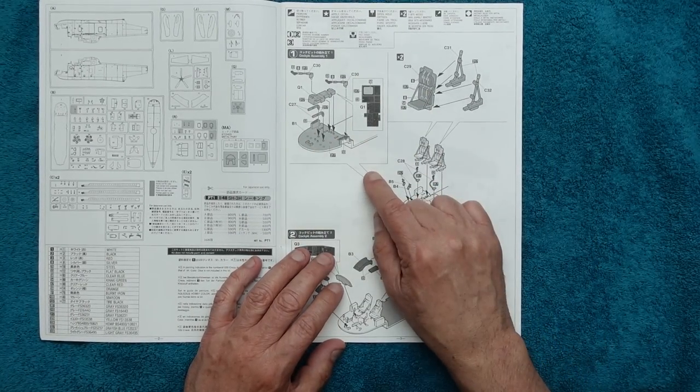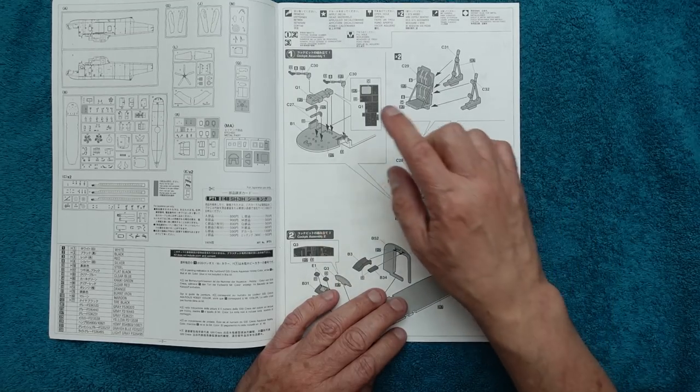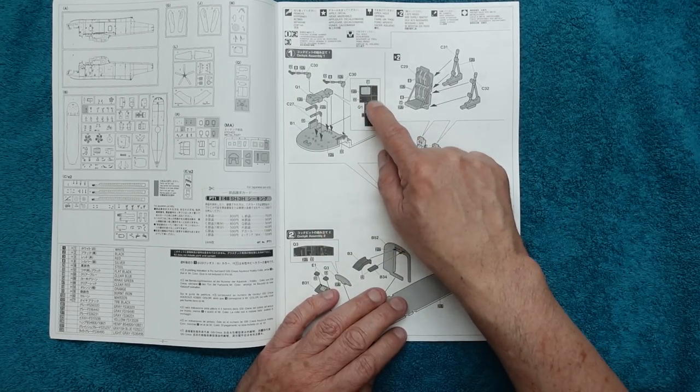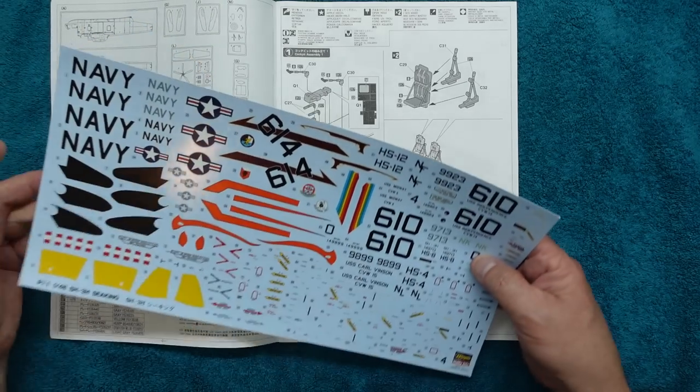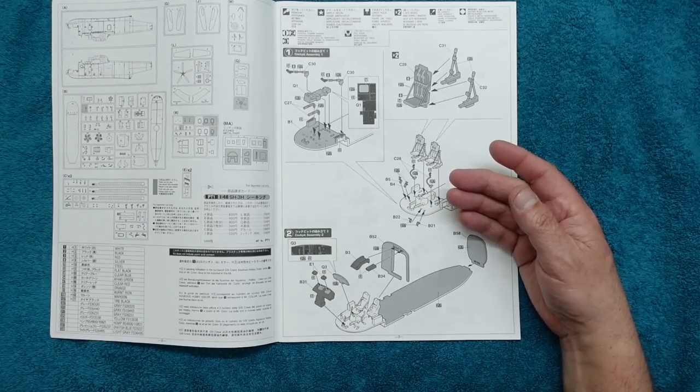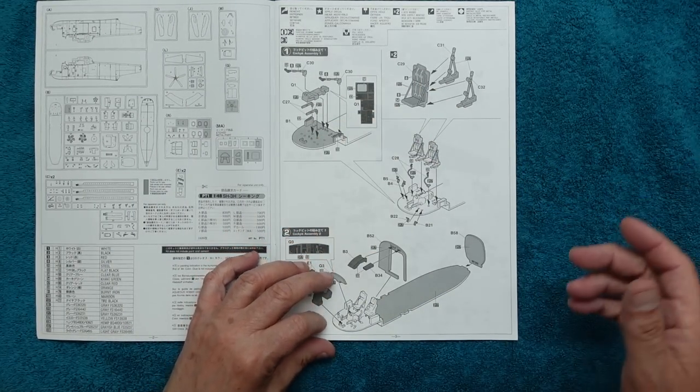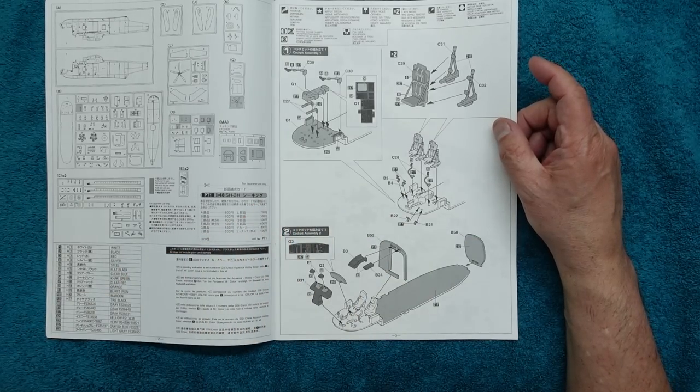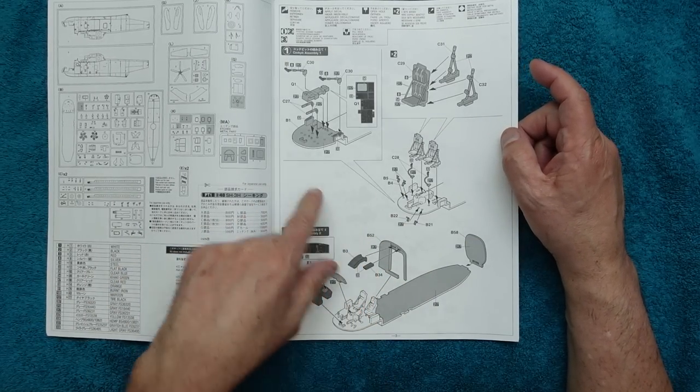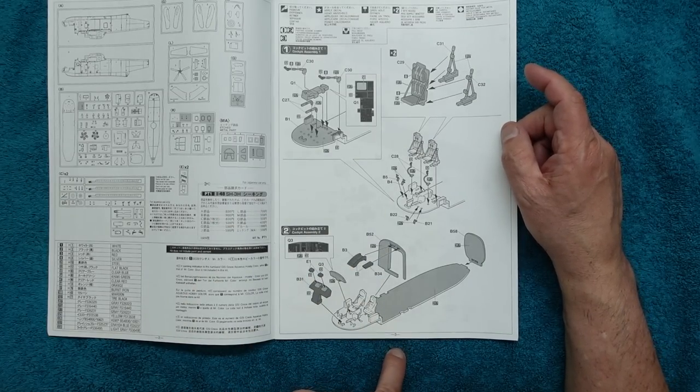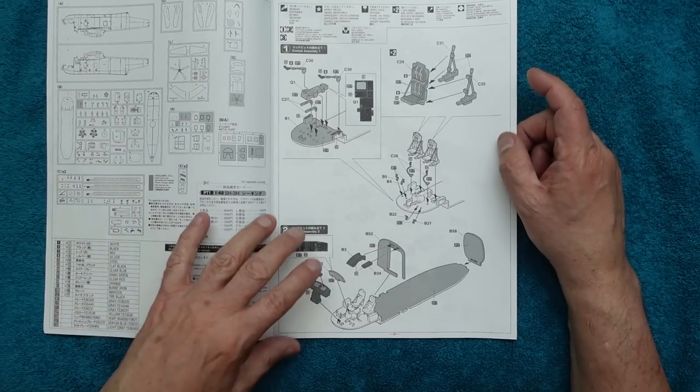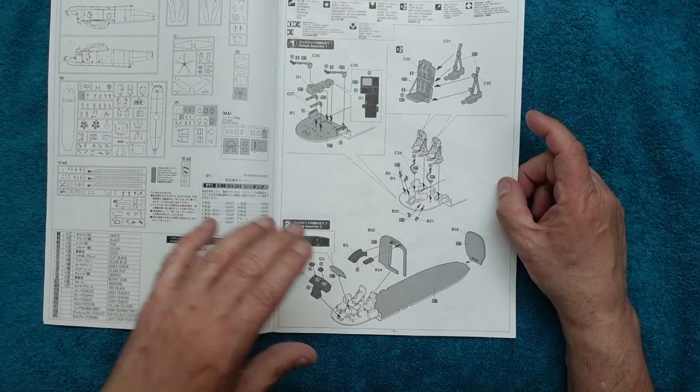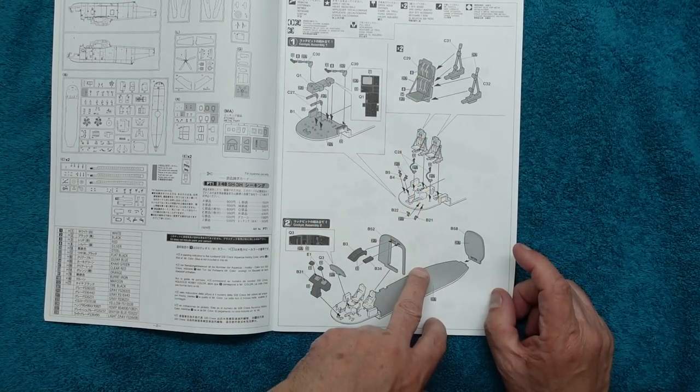Going forward here, we've got the cockpit going together. We've got all our controls and everything going in. We've got some instruments there, telling us how to paint them. I didn't notice—are there instrument decals on here? No, there are not. Basically, you've got to paint all this or get aftermarket. The seats are going together. Looks like we got molded-on seat belts.